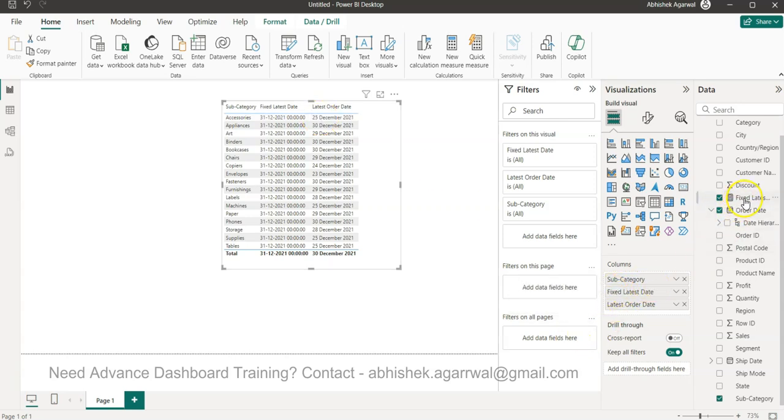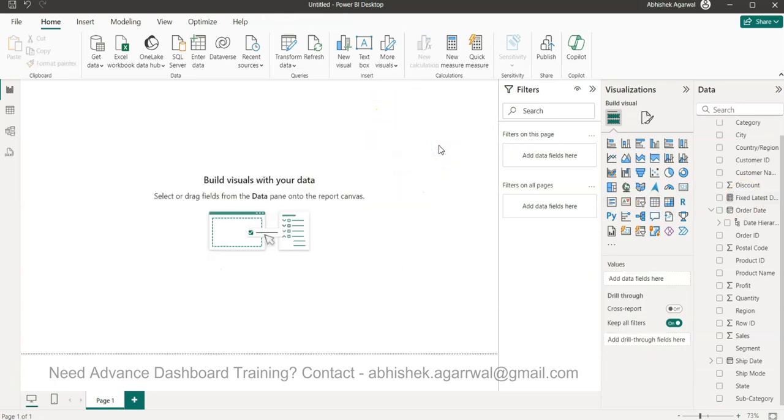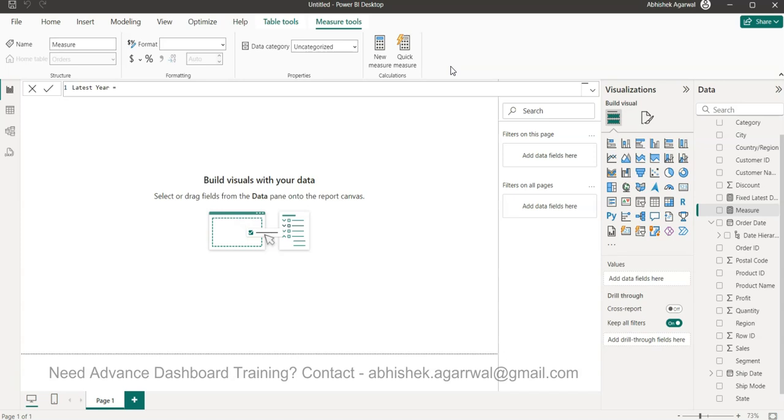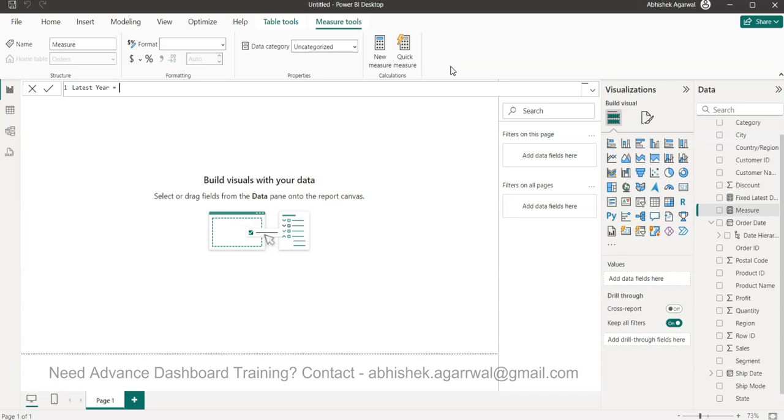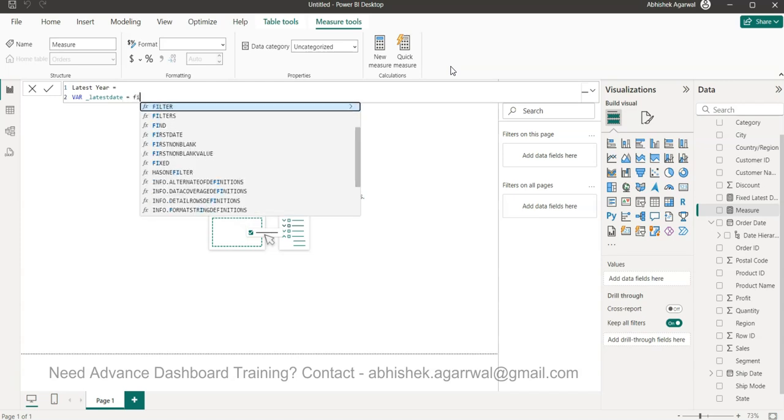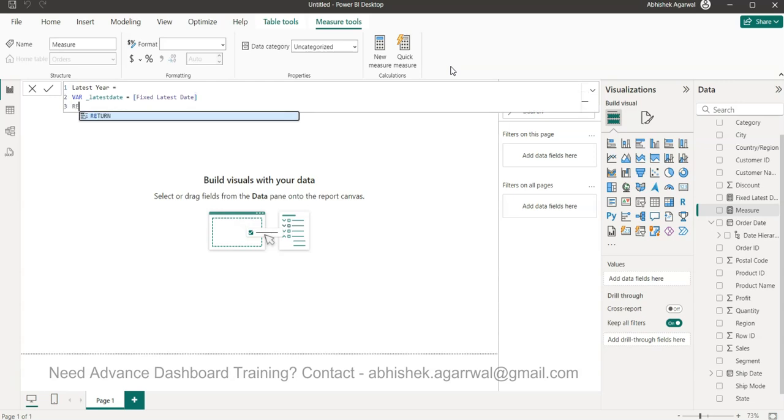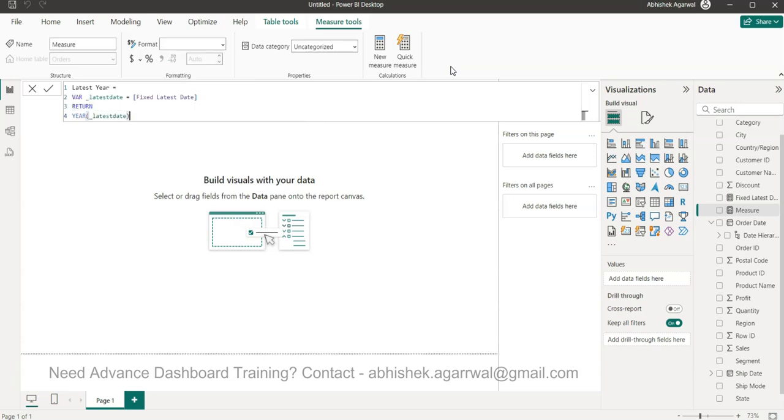I hope you're clear with why we created this. Now what we need is the latest year, which is based on your fixed latest date. Alt+Enter is what I pressed. We assign the fixed latest date to a variable. Alt+Enter, we say RETURN, Alt+Enter, and we say YEAR of the latest date variable. That's what you need.